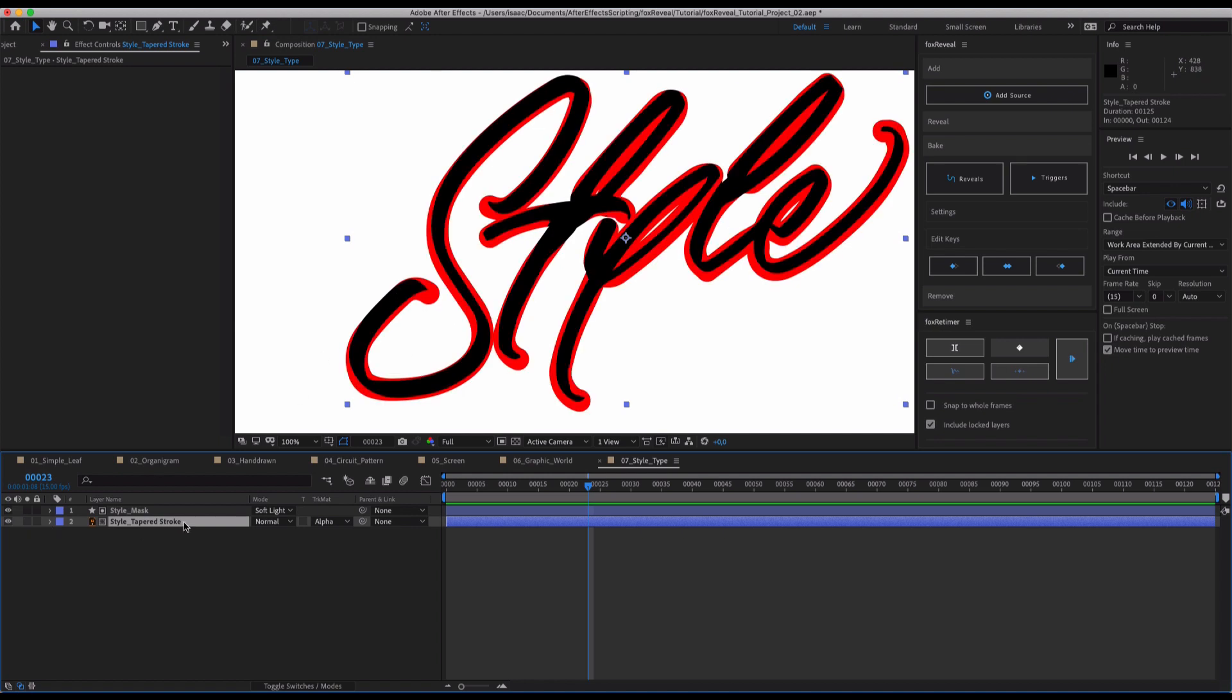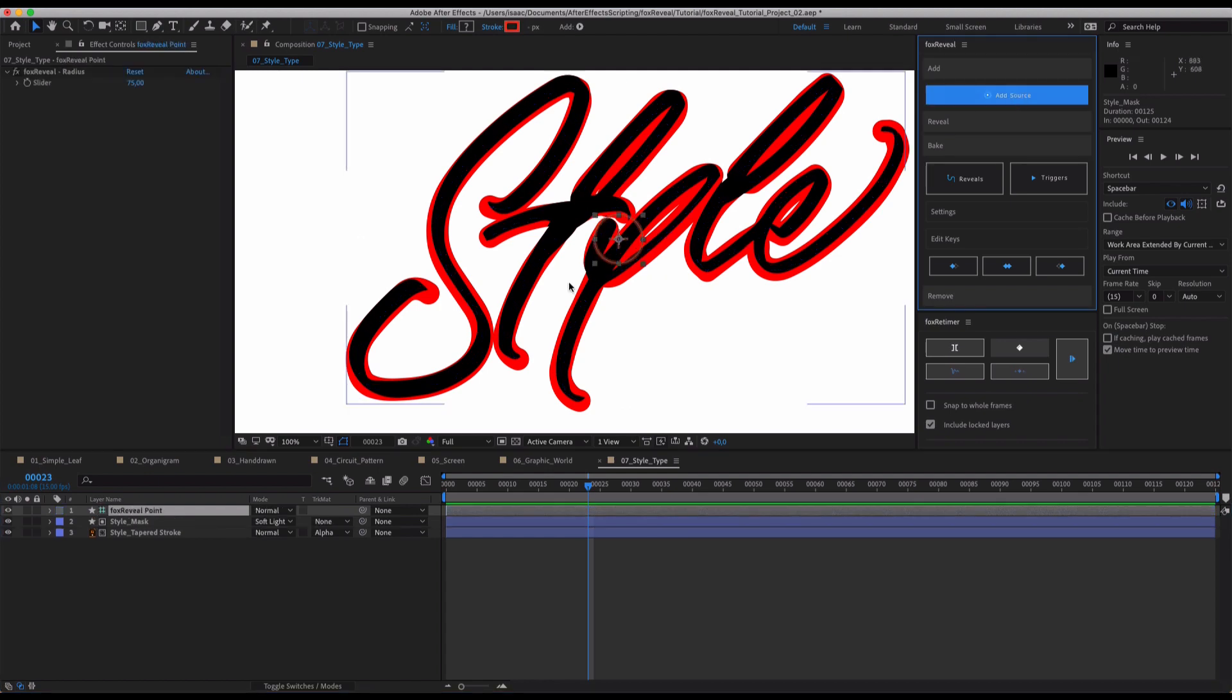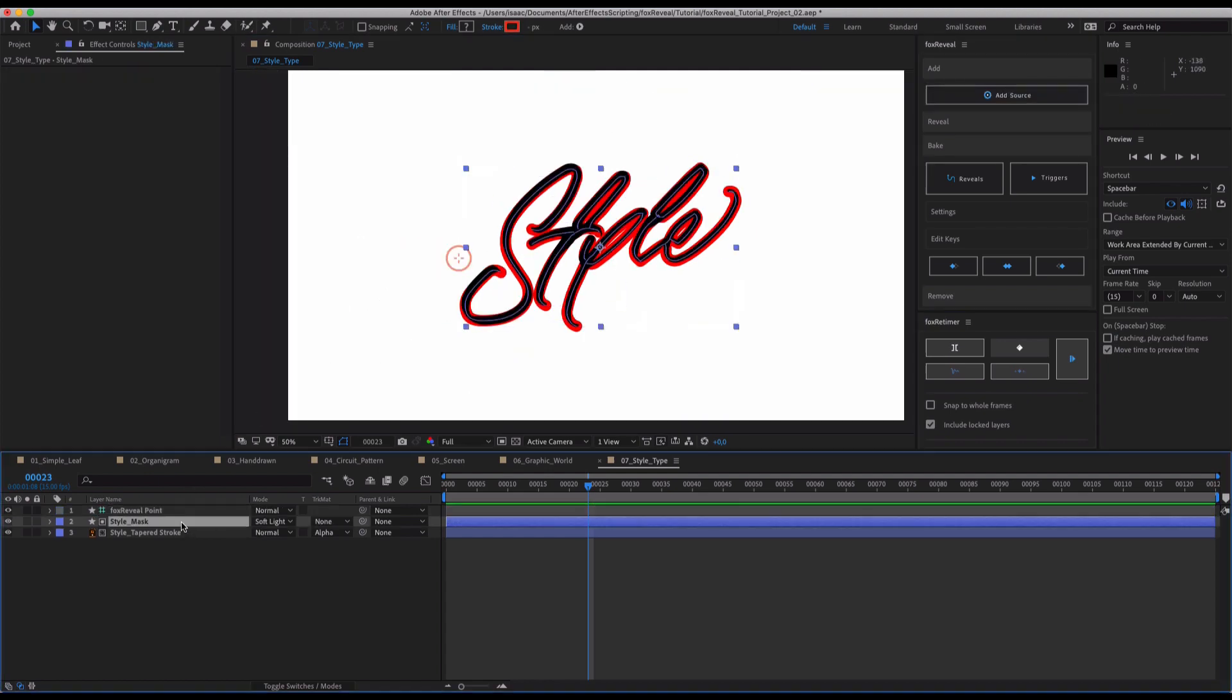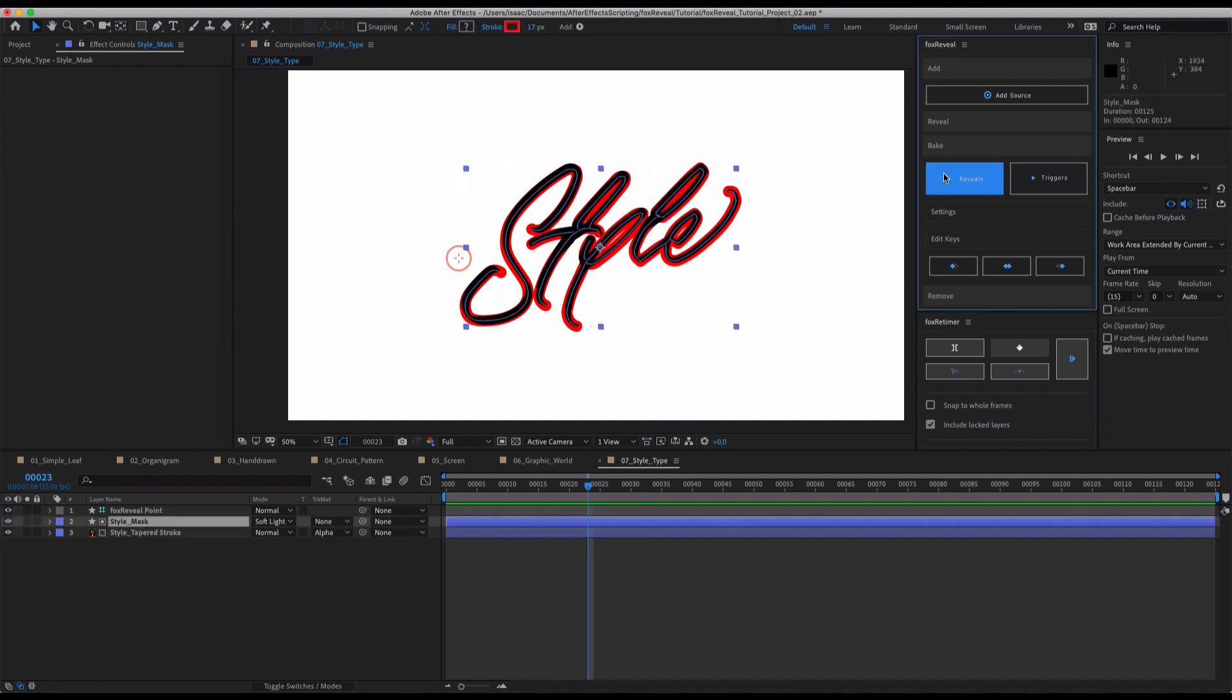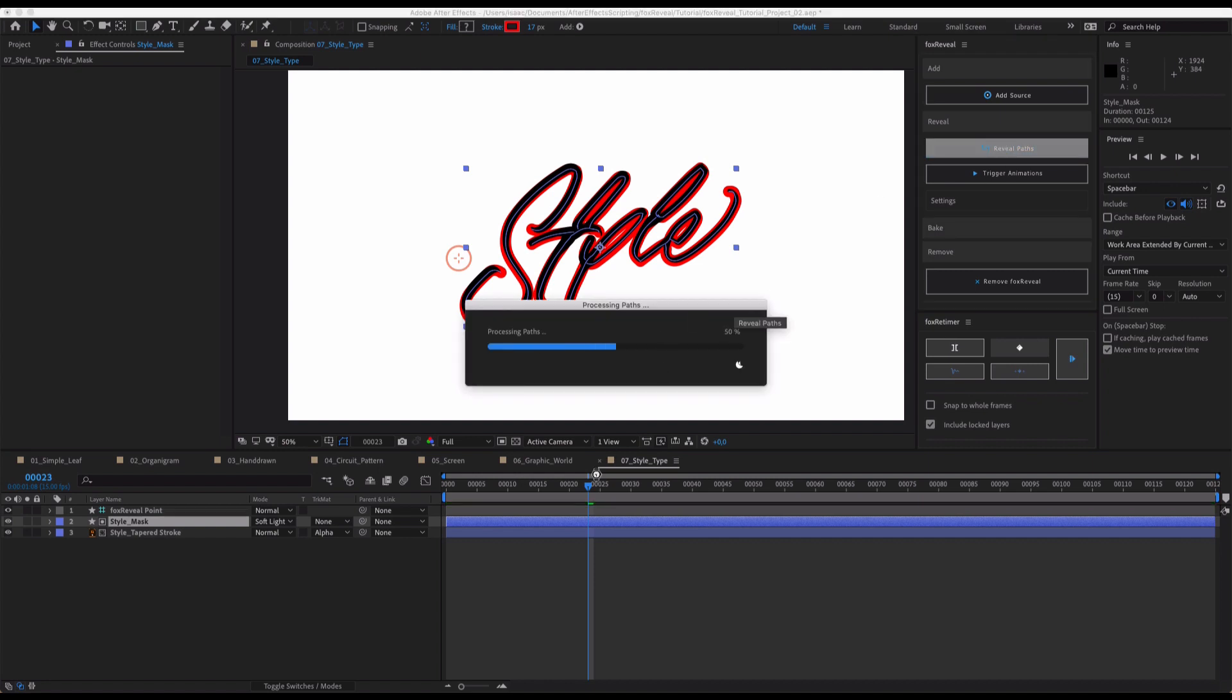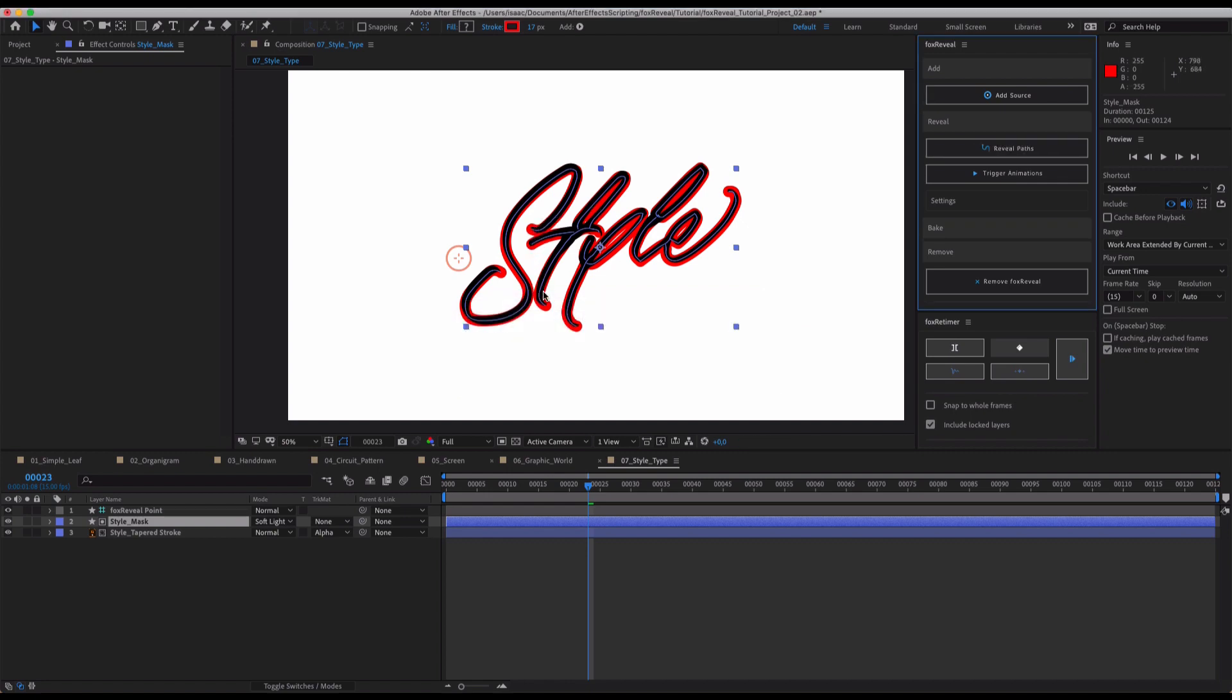We can easily create a reveal for this one as well. So just hit reveal paths. And as you will see, it will detect the branching between our letters. So this letter will, in the contact position here, let's see, trigger the T.